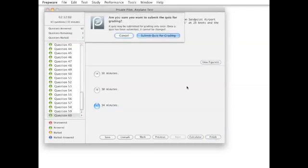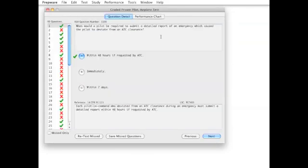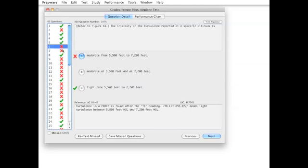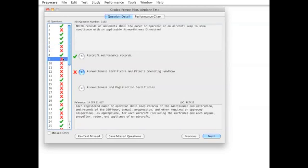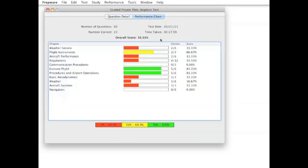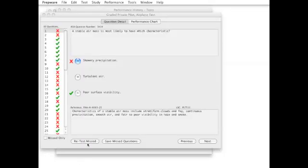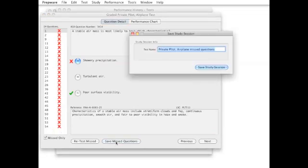When you have completed a test, you can review the missed questions and even print a performance graph for convenient tracking of your progress. Use this information to tailor your study sessions for the most efficient program. Choose the option of retesting your missed questions right away or save them for later review.